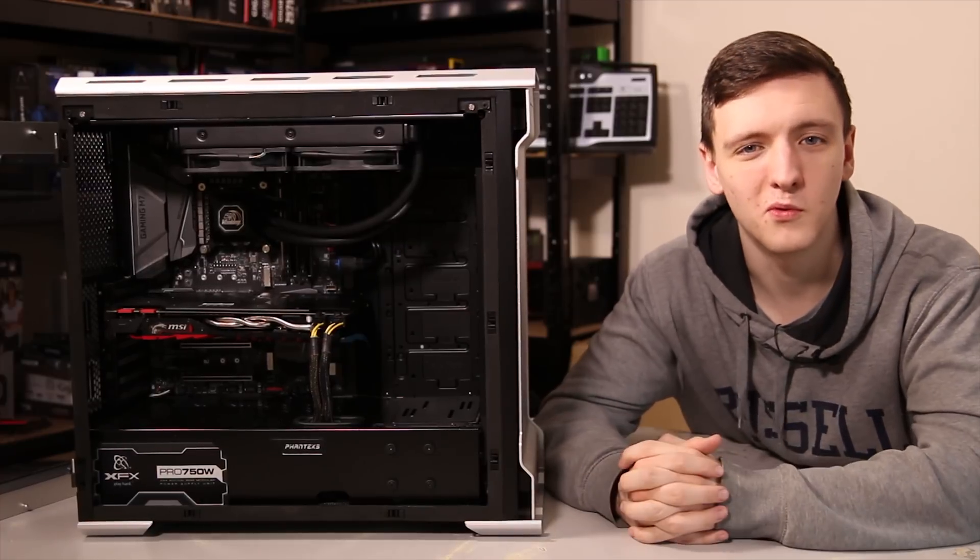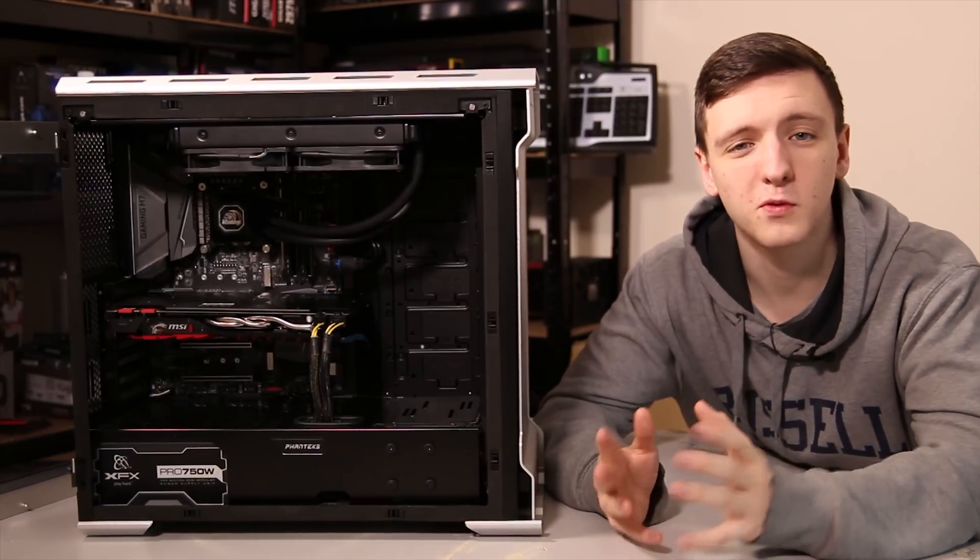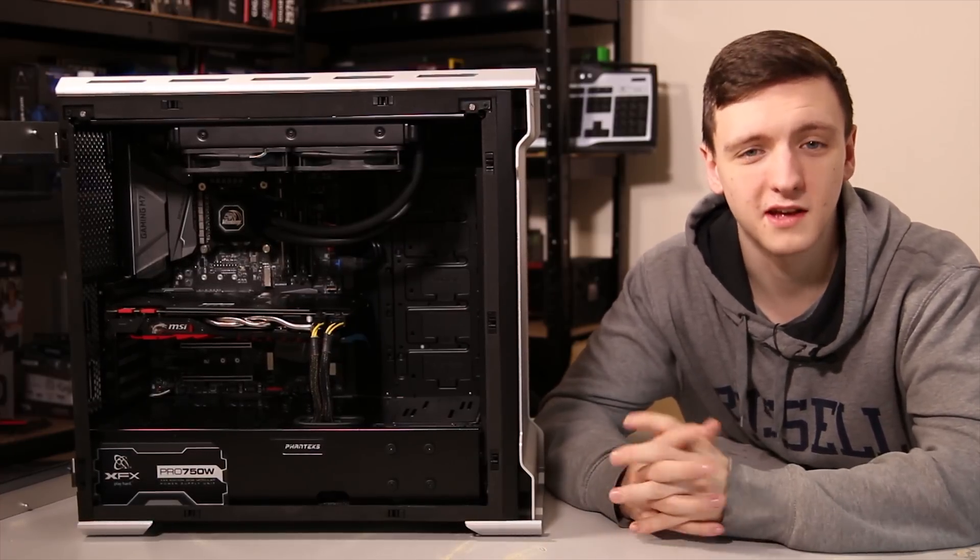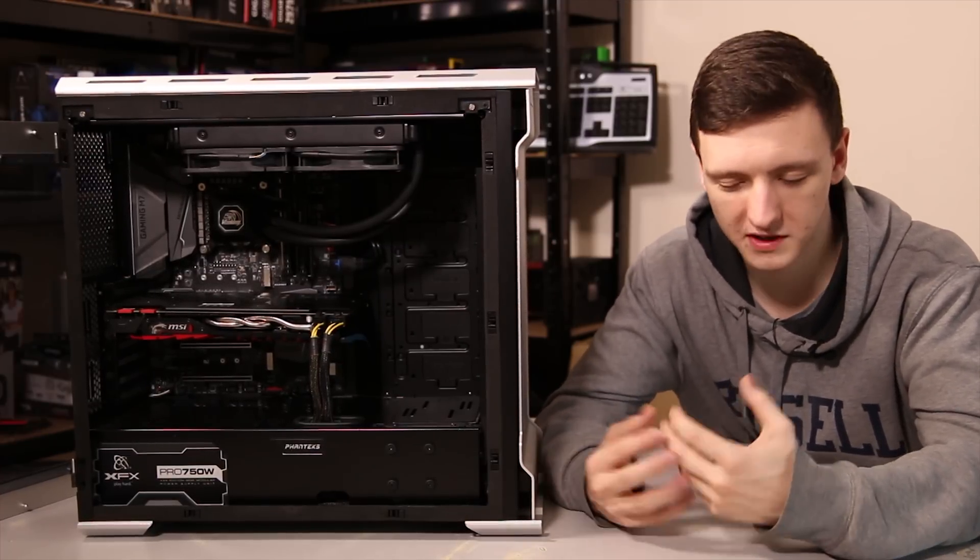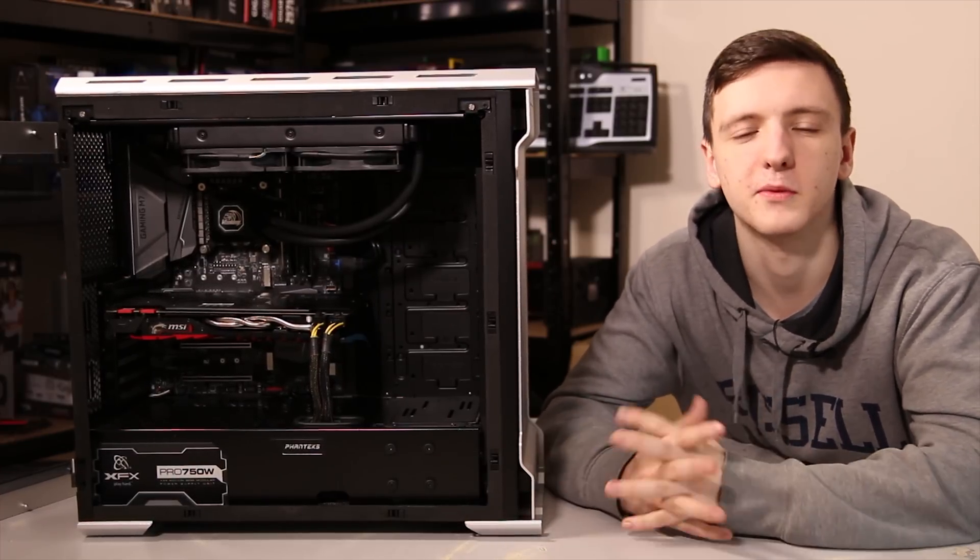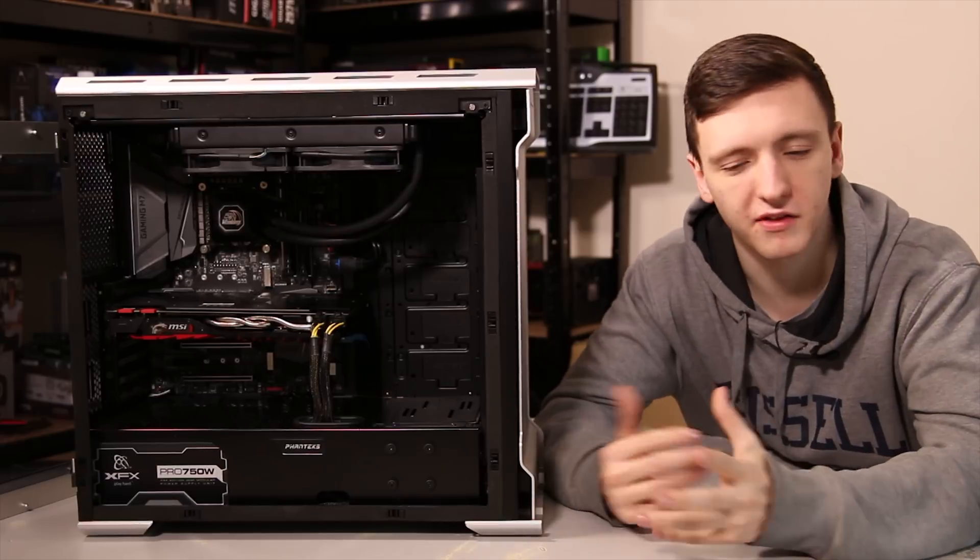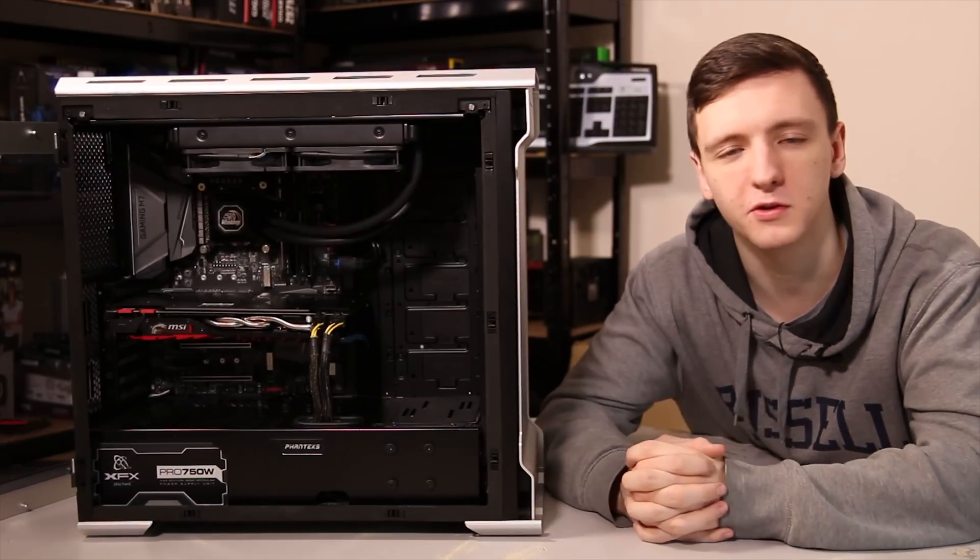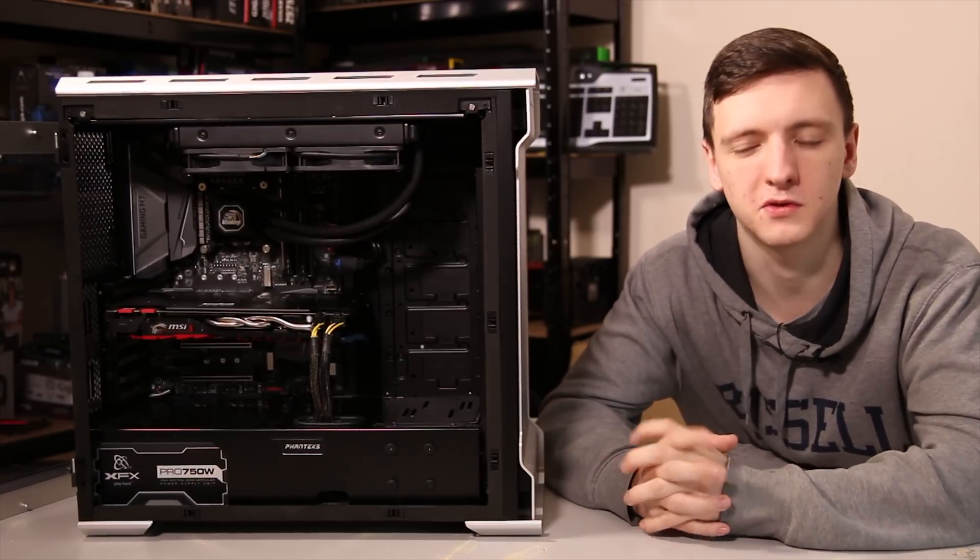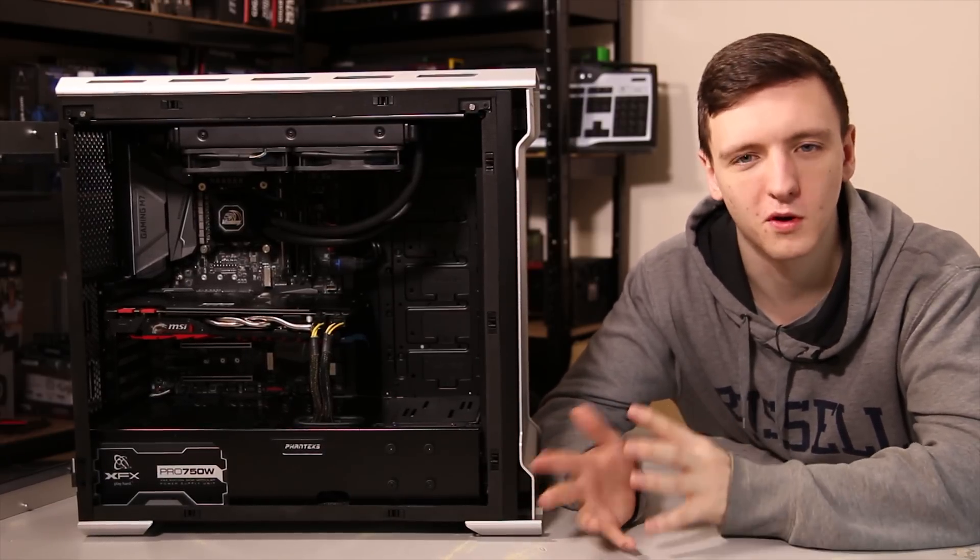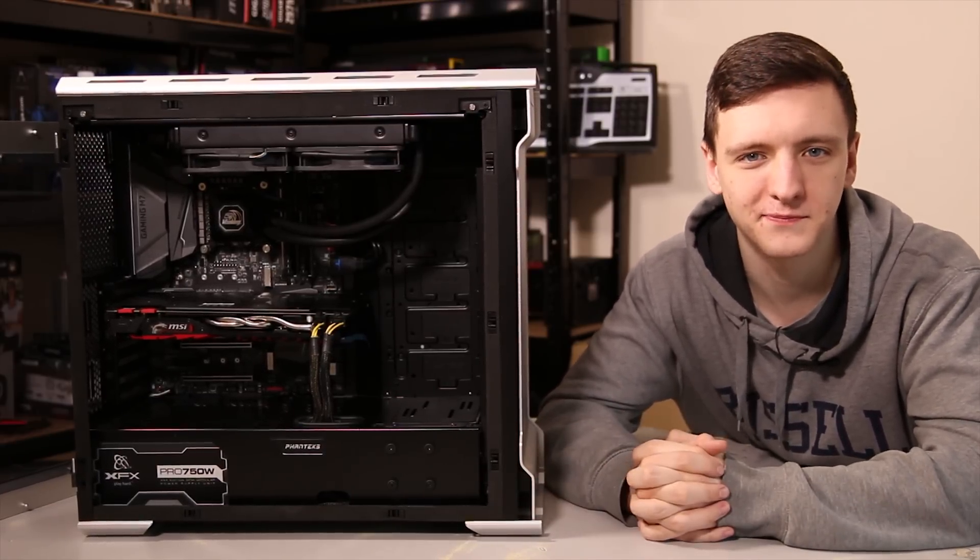Next you're going to want to install the motherboard. Do be careful with doing this, as the motherboard is, well, the motherboard, it's the heart of the PC, it's what everything connects into, and it can be quite sensitive, so just be careful when you're placing it in.